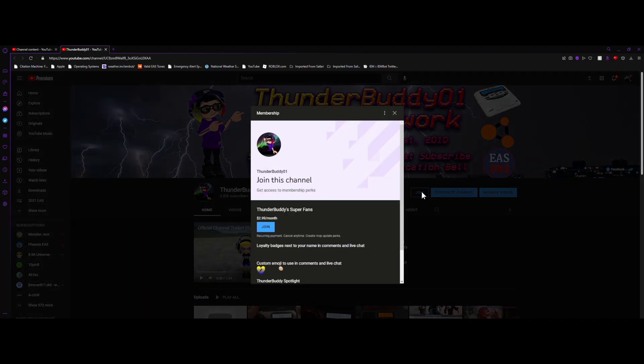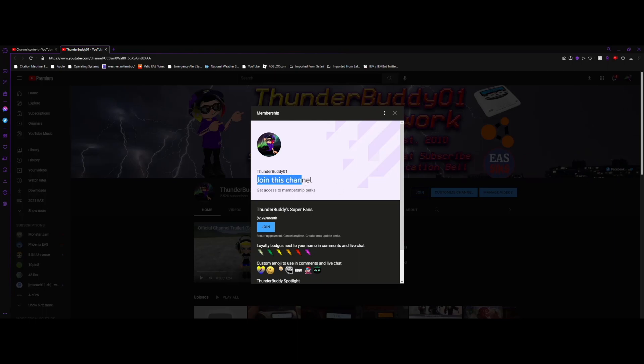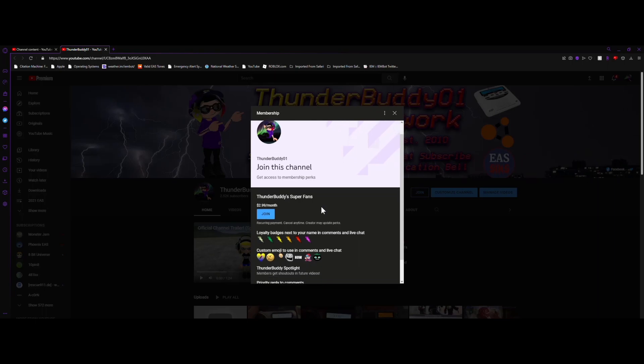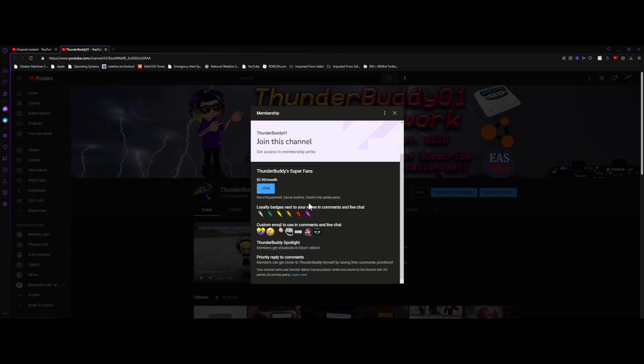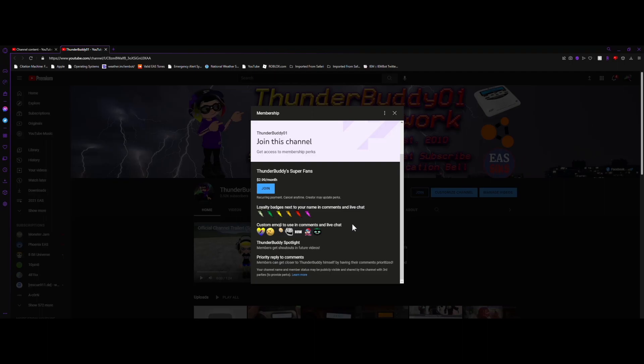For just $2.99 a month, you will get access to members-only perks, such as shoutouts, exclusive badges and emojis, priority replies to your comments, and when ThunderBuddy01 himself feels like it, early access to new videos.